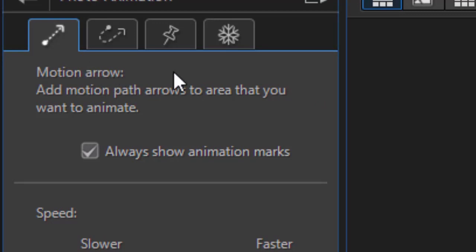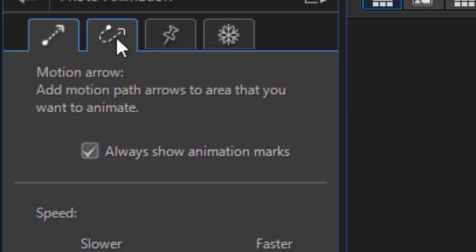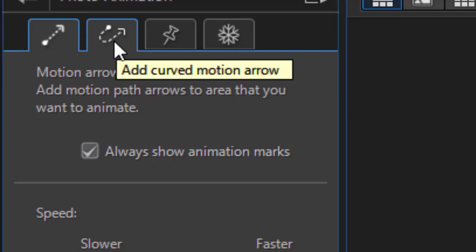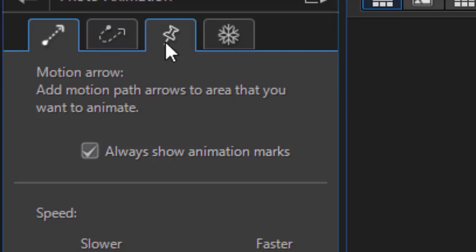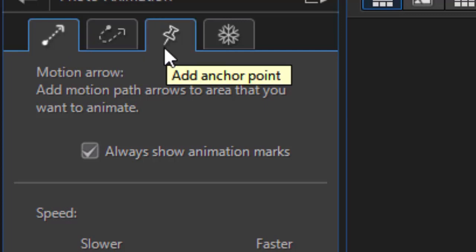This gives me several tabs at the top. Some deal with animation - the left one and the second to the left one. The other two deal with masking, so you control the area that is not animated.